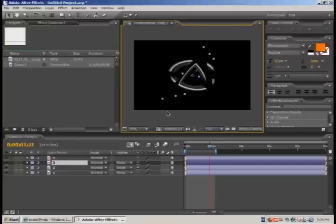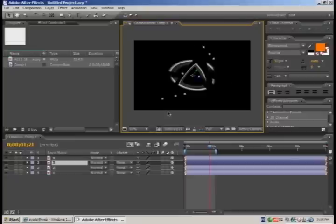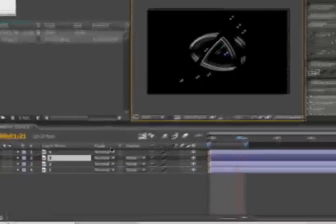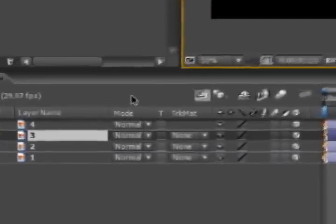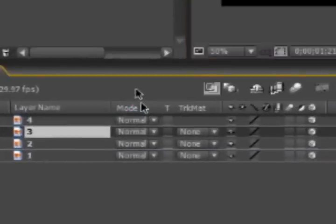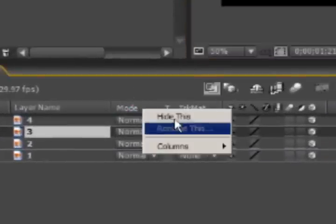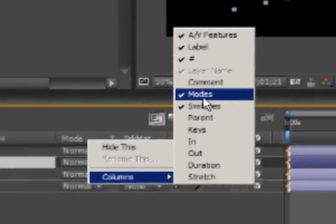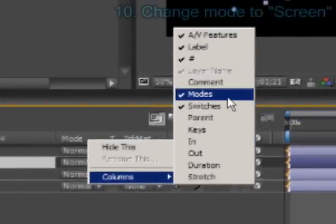Now what we want to do is remove anything that is black so we can only see the white ring. In order to do it, make sure that your mode column is activated. Right-click on the title bar, select column, and make sure modes is engaged.